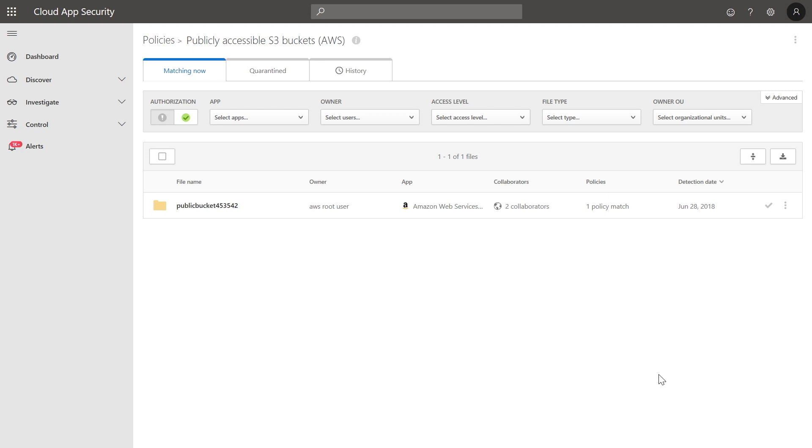Open AWS S3 buckets were the source for multiple large data leakage incidents over the last few years, and attackers were able to identify this bad configuration and exfiltrate sensitive information.